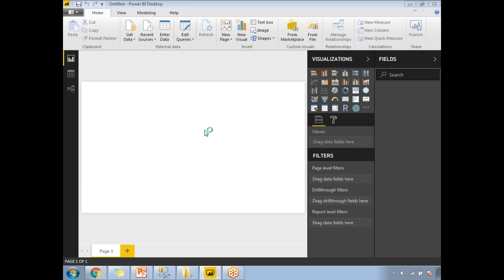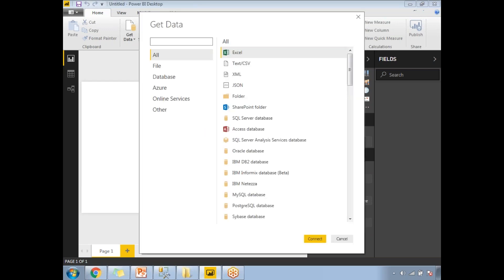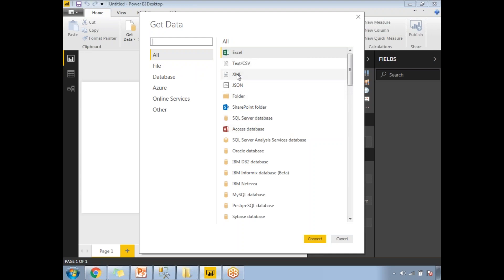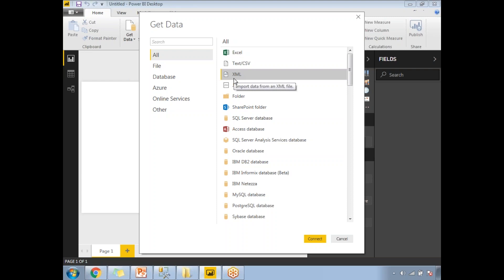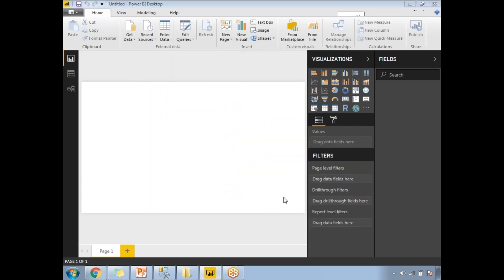Here you have all the available data sources. You can see in the All section you have XML, or if you want to go specifically, you can go to each option. Let's select the XML and click on Connect.